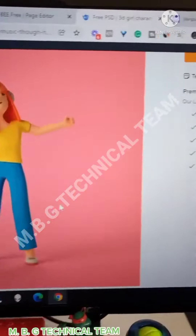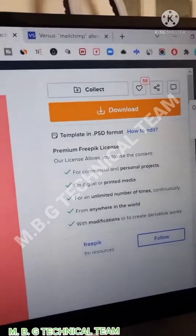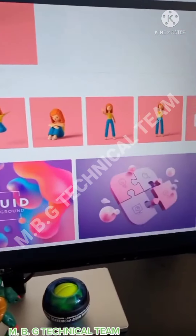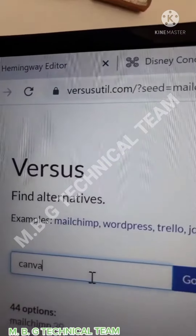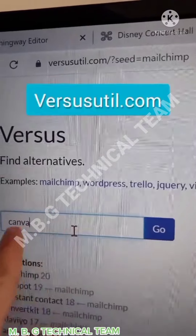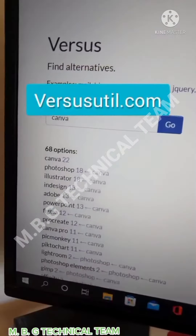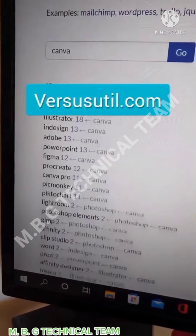And finally, Versus/Till.com: find any alternative for any software with just one click.